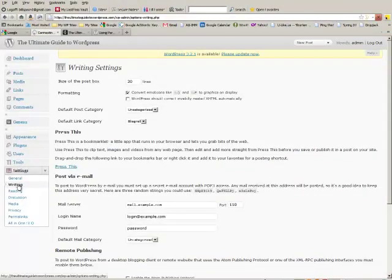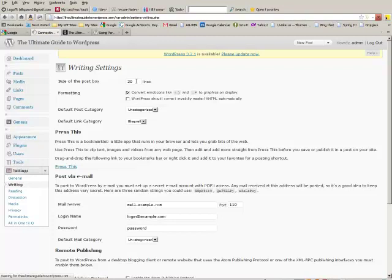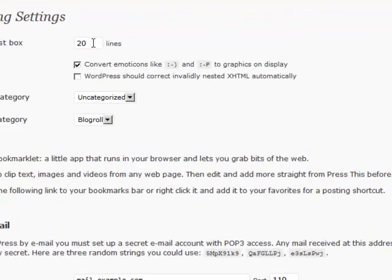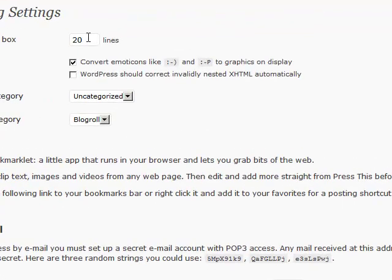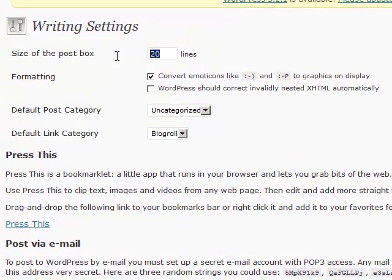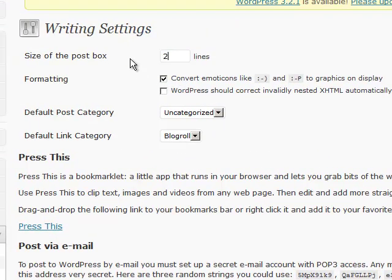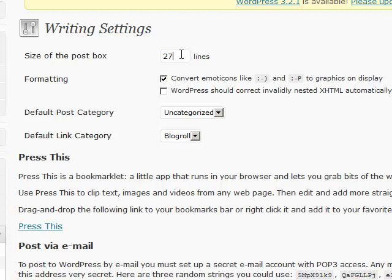Here we're in writing and here are a few tweaks that I make. In the size of the post box I always change it to about 27 because that fits my screen best. That's the size that your post will appear in as you're writing it.